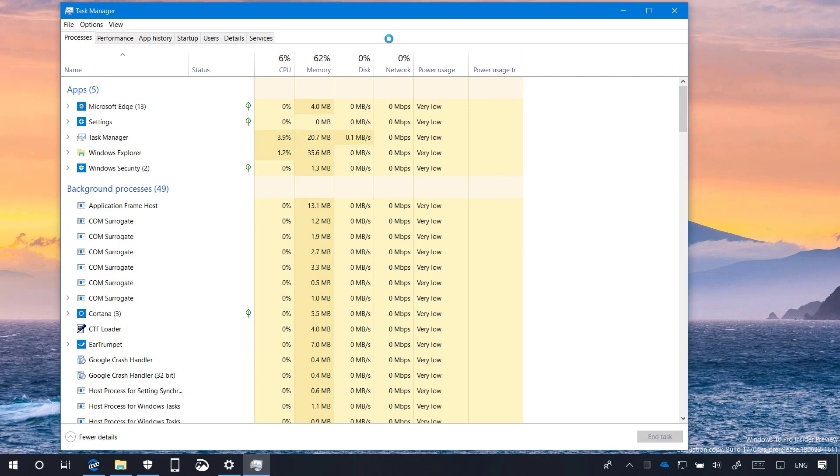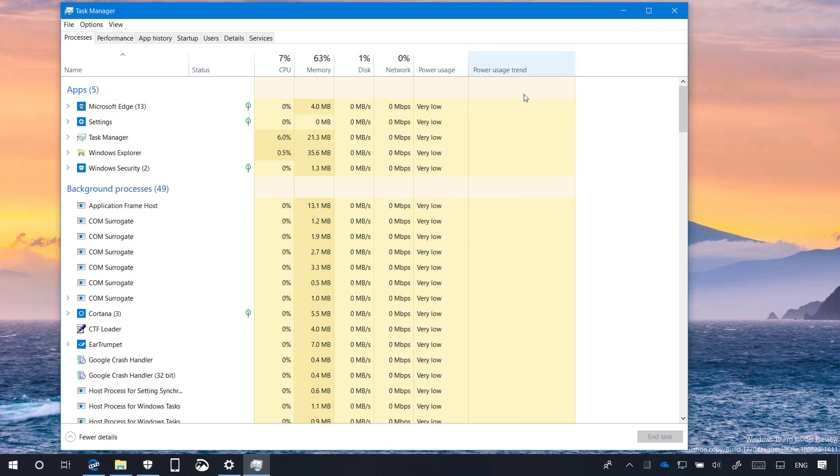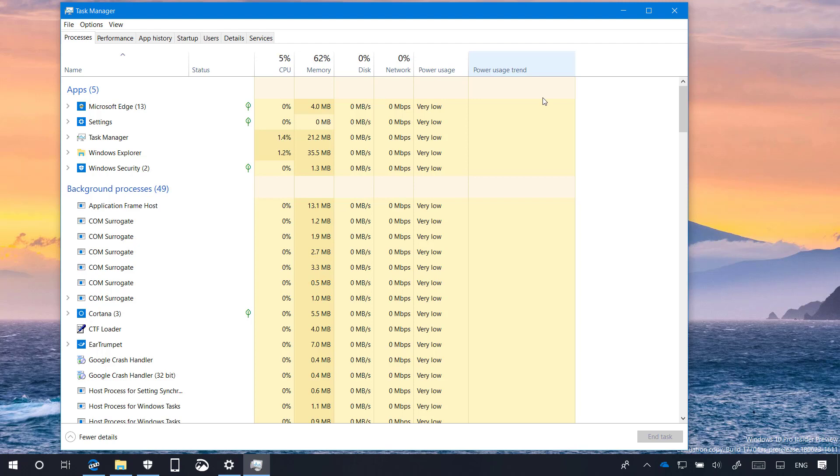Microsoft is also improving the Processes tab of Task Manager, which now includes two new columns, Power Usage and Power Usage Trend, to display the power usage of running processes that should help users to find out which applications and services are using the most power. The Power Usage column provides a real-time view of processes power usage. And the Power Usage Trend offers power usage trend over the last two minutes of a particular process.